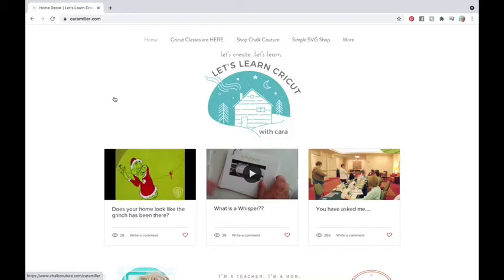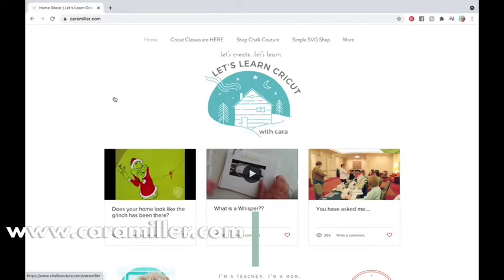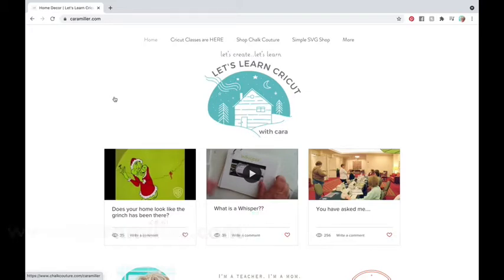First things first. Here is the website, Karamiller.com. I was going to call it blog. It is my blog, but there's more. It's a great place to go to just find everything. So you're here and you want to see what's going on with these Cricut classes.